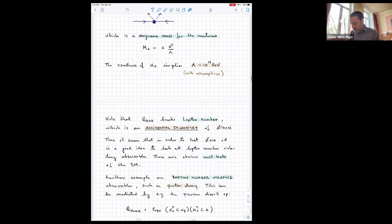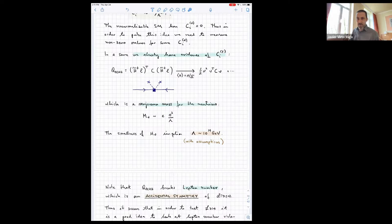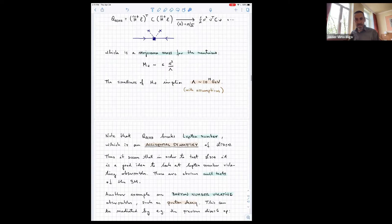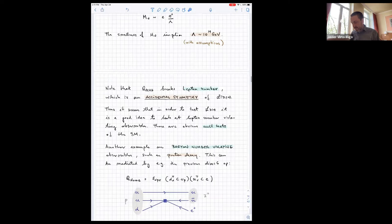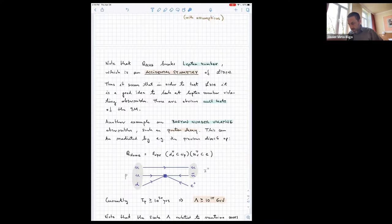This operator breaks lepton number, which is an accidental symmetry of the Standard Model. This is precisely the reason why, although the scale is so high, it was possible to detect it — because you're looking for processes that are forbidden in the Standard Model. If you see something, it's an indication of the presence of this operator. The breaking of accidental symmetries is a very important subject and is why we can detect this first dimension-five operator.